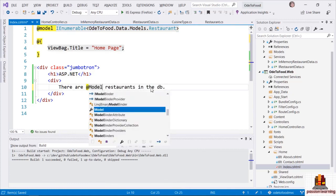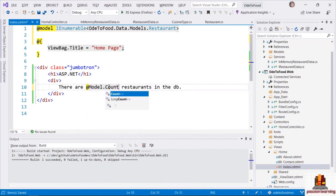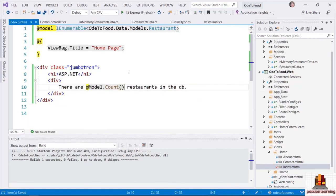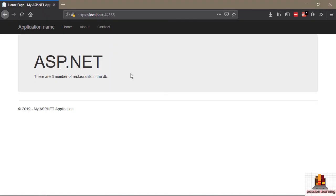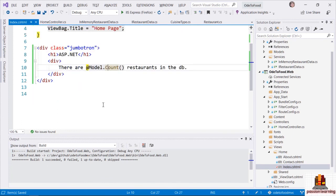This first line — '@model' with a lowercase m — is known as a model directive. It is telling everybody that the type of model this view expects to process is of type IEnumerable of Restaurant. And once I do that, when I come to my Model property, this Model property should be typed as IEnumerable of Restaurant — you can see that in the IntelliSense window. So now I should be able to invoke a Count method available for IEnumerable through extension methods and the System.Linq namespace.